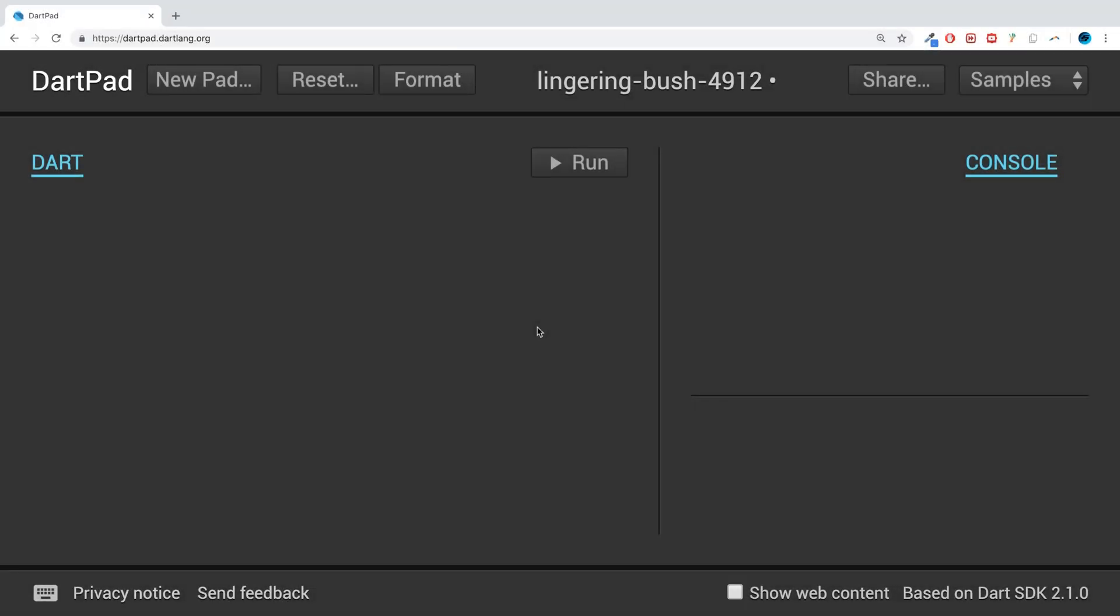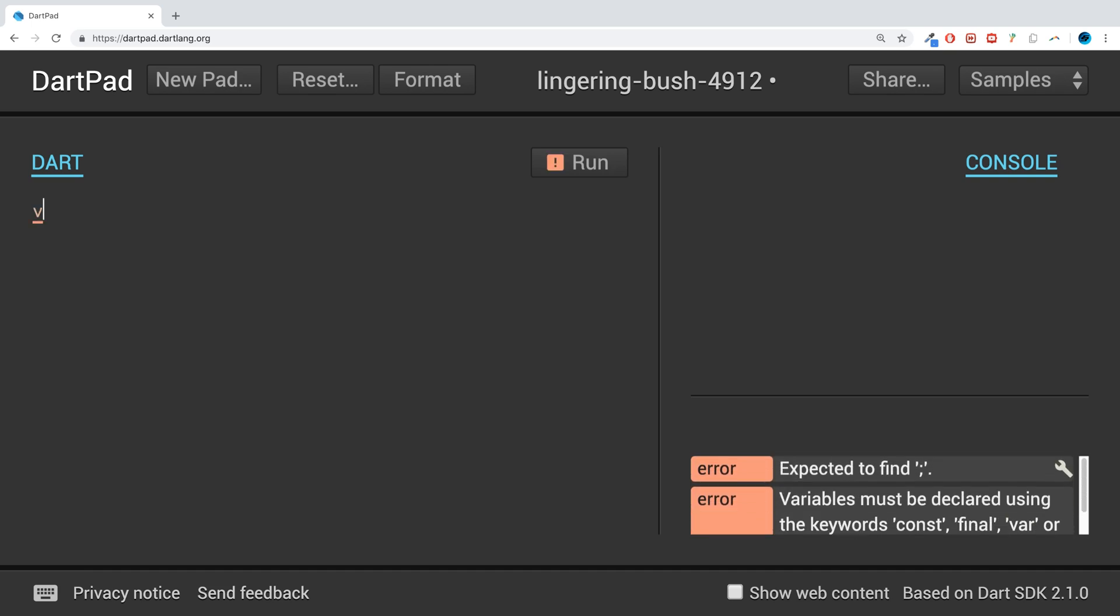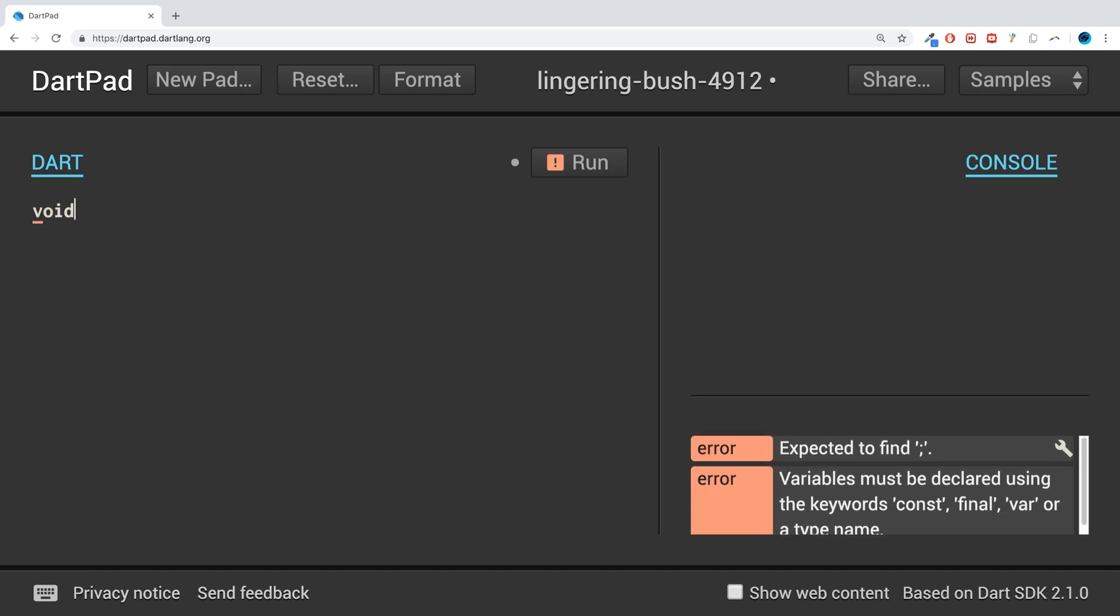Hello, in this Dart programming tutorial I am going to show you how to print to the console. Couldn't be simpler. First of all, all Dart applications need to have a main entry point.